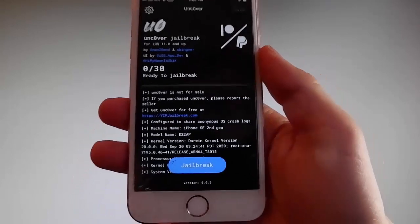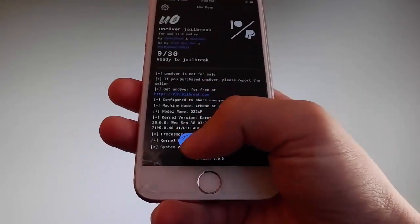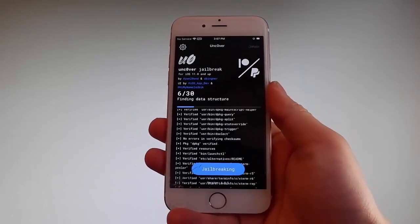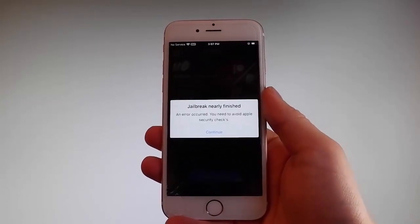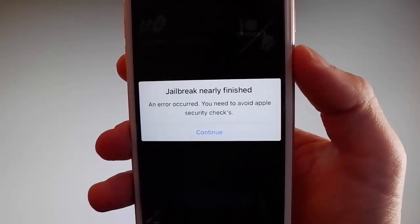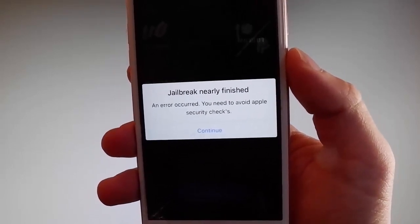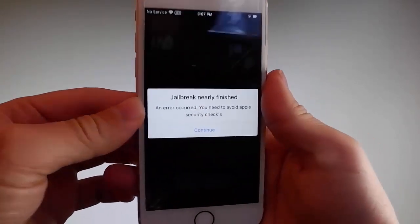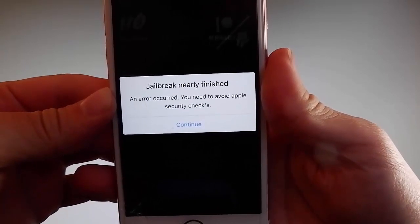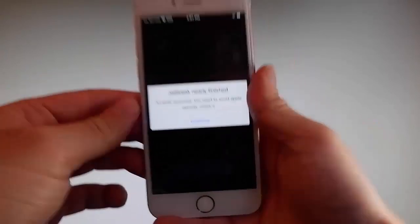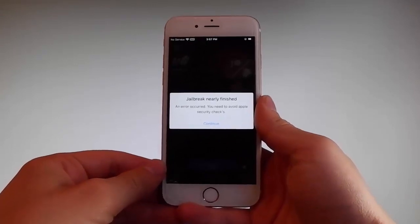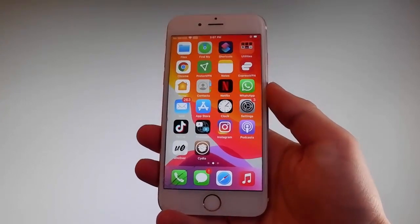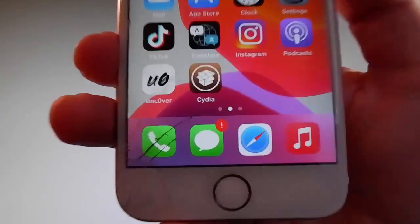Sometimes once the jailbreak starts you're going to be required to complete a very short device verification to verify your device and your iOS version. You need to tap on the Continue button to go through the security checks, and once you do, only then will you be able to have your phone jailbroken. This beta version of Unc0ver has a bug asking for verification, but I've already completed it, which is why my phone has been successfully jailbroken and Cydia has been installed.